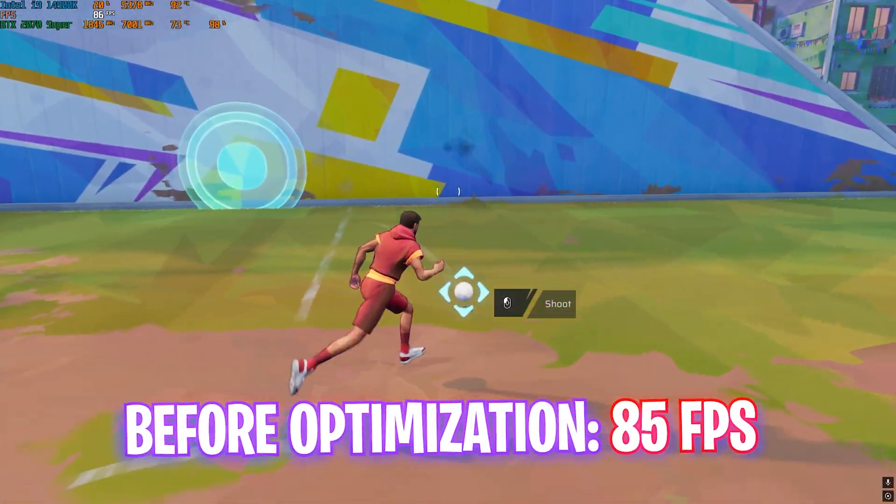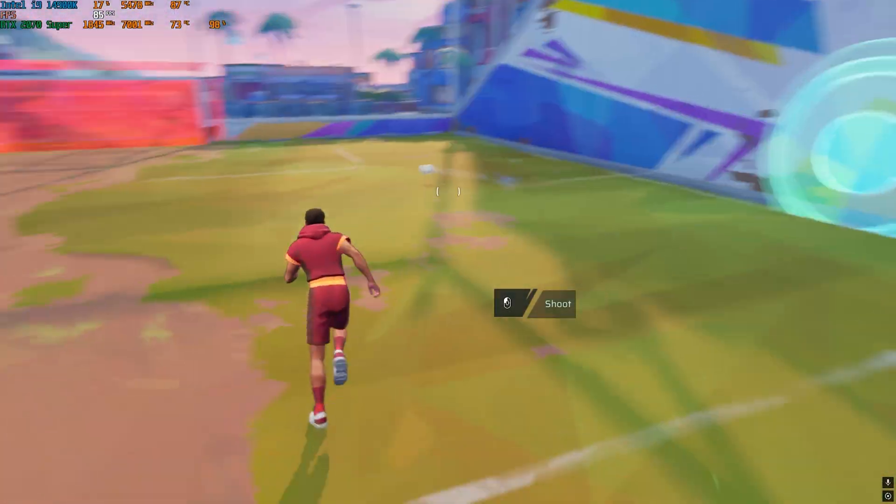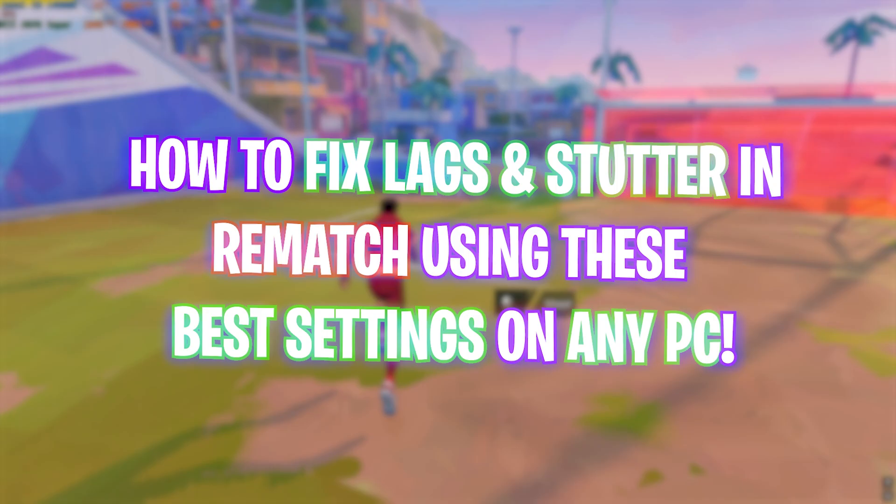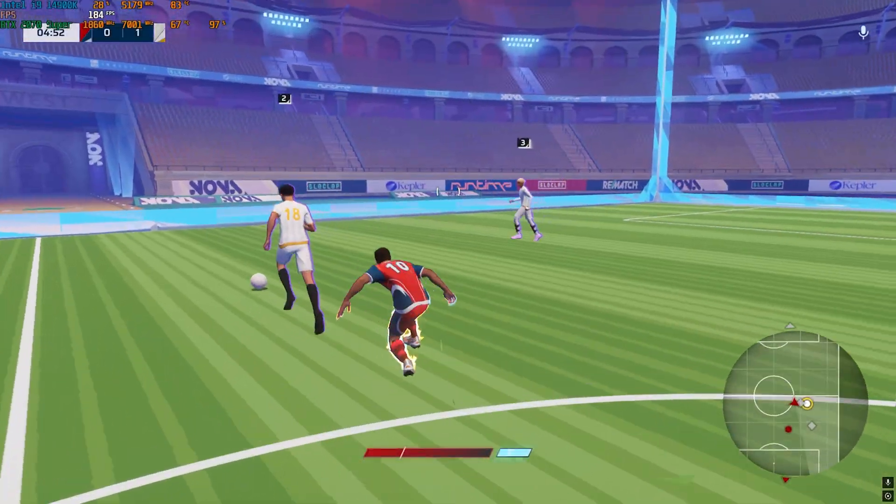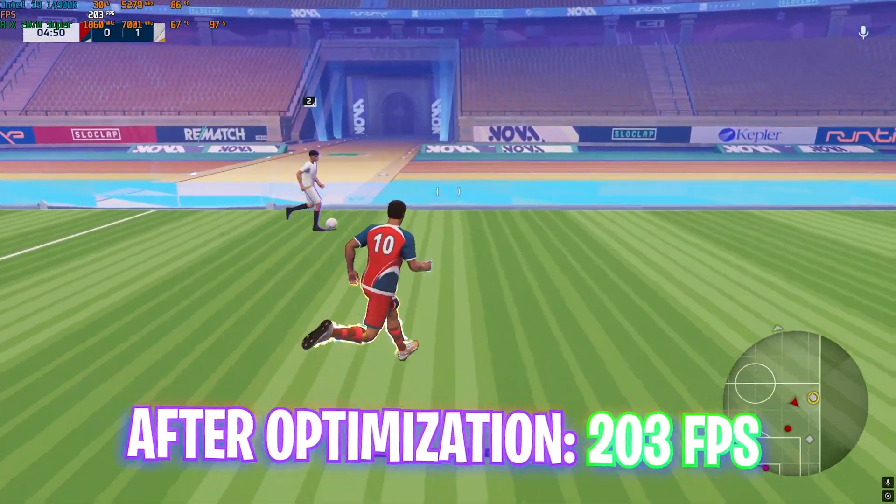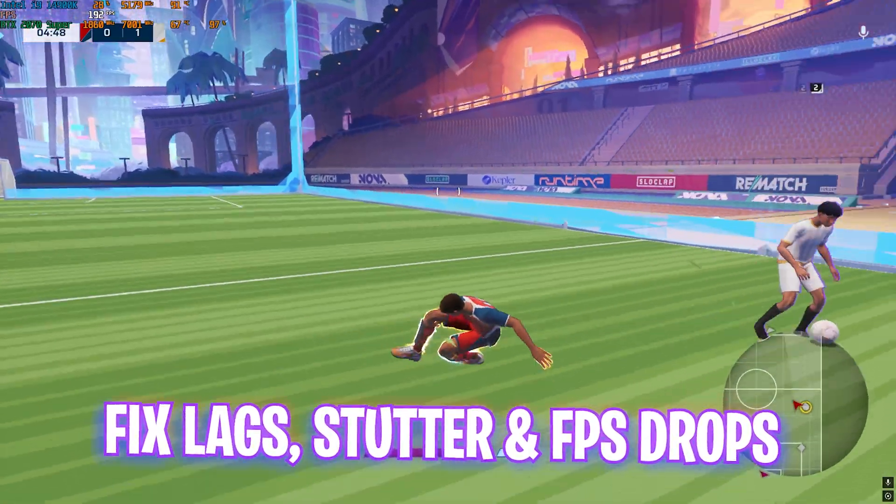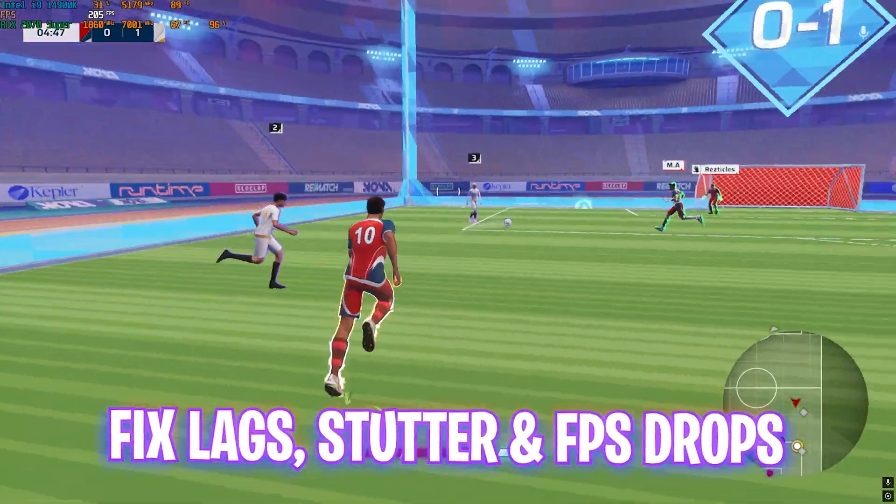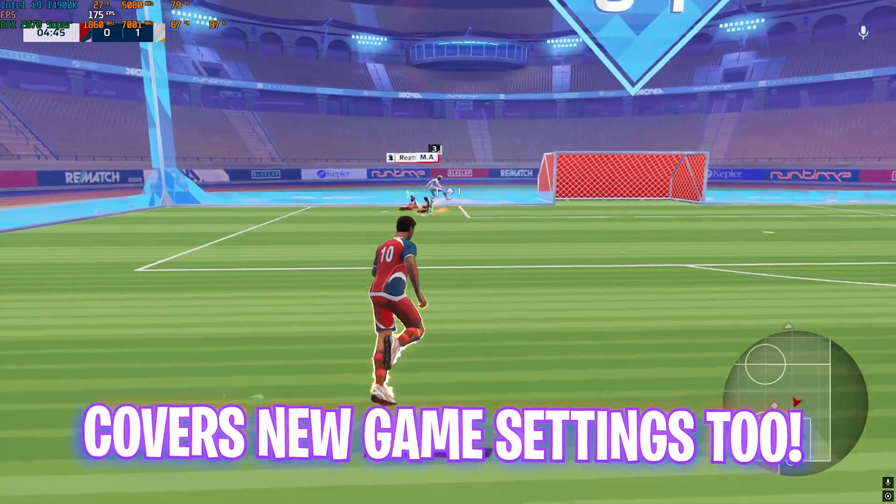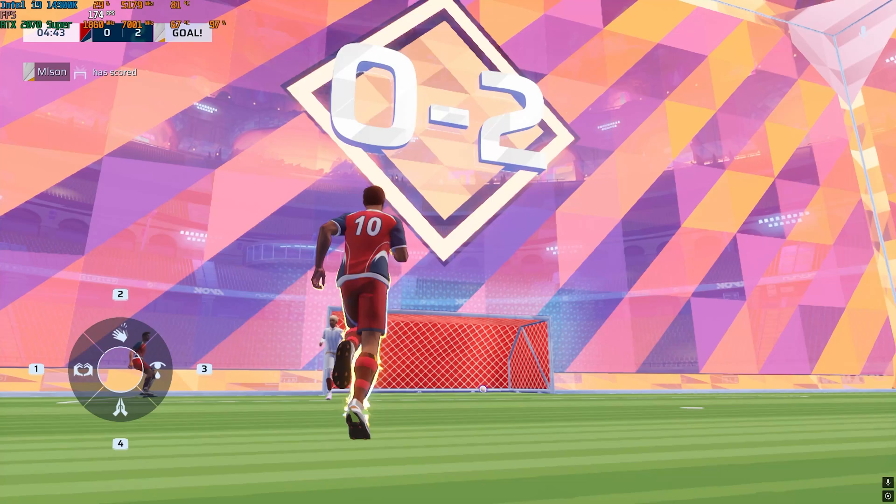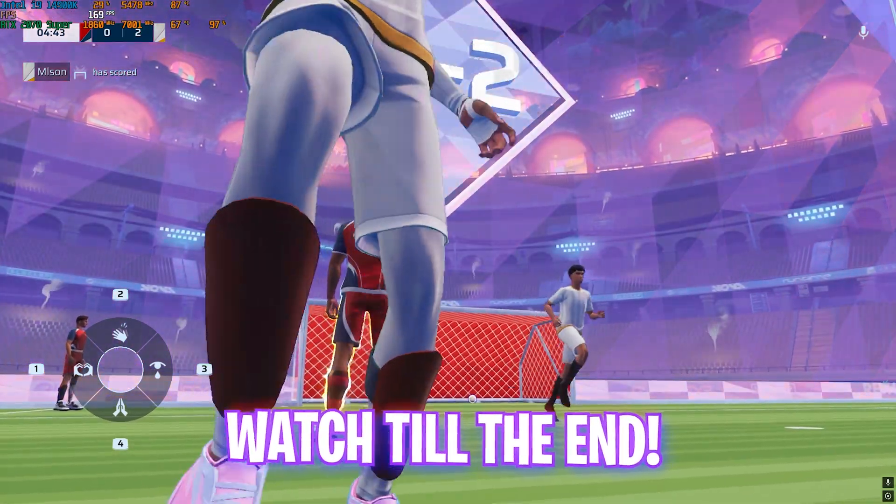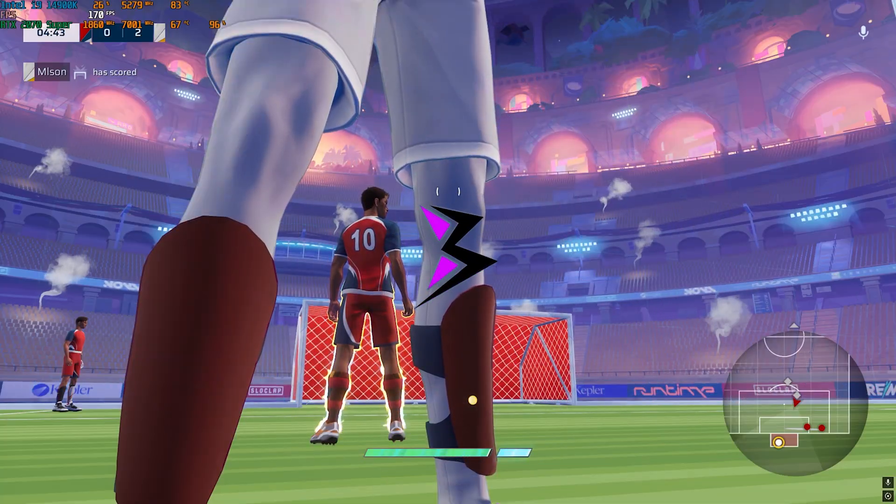Hey, how are you all and welcome back to yet another amazing video. In this video I'm going to be showing you how you can optimize Rematch to improve your FPS, fix lags, stutters and input latency, applying the best Windows and in-game settings. Make sure to stick around till the end because I'm going to be helping you optimize your game. With all that said, let's get started with the intro.